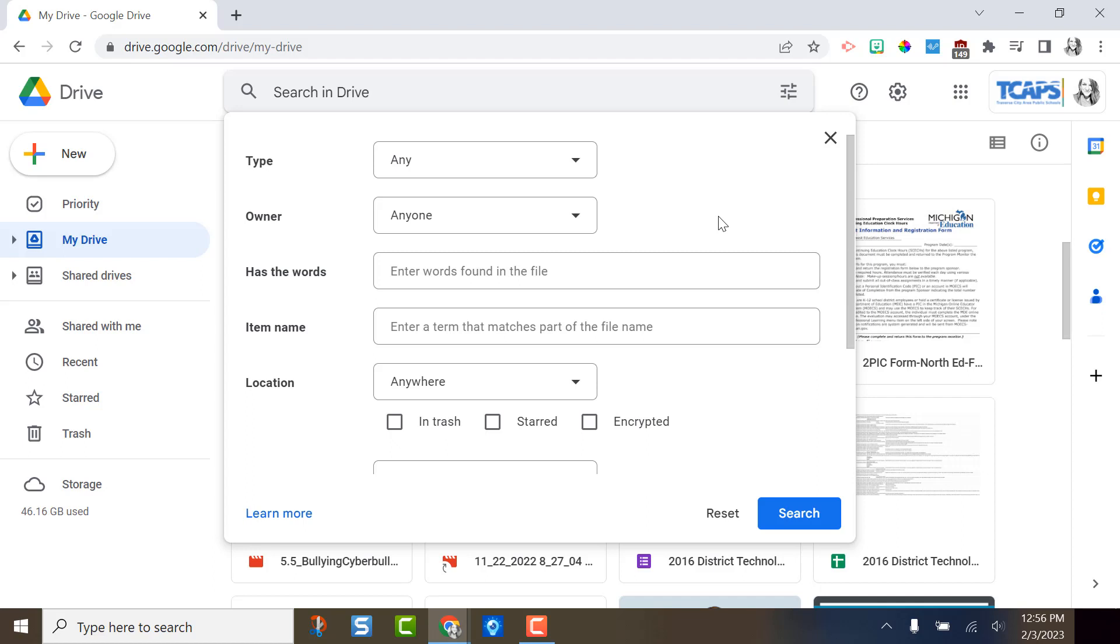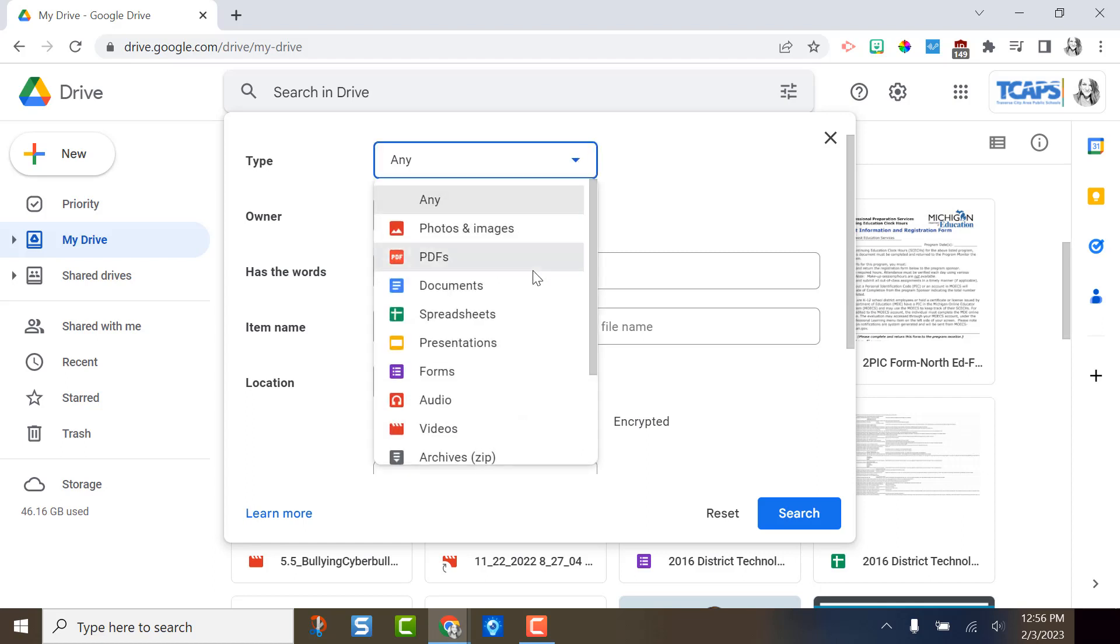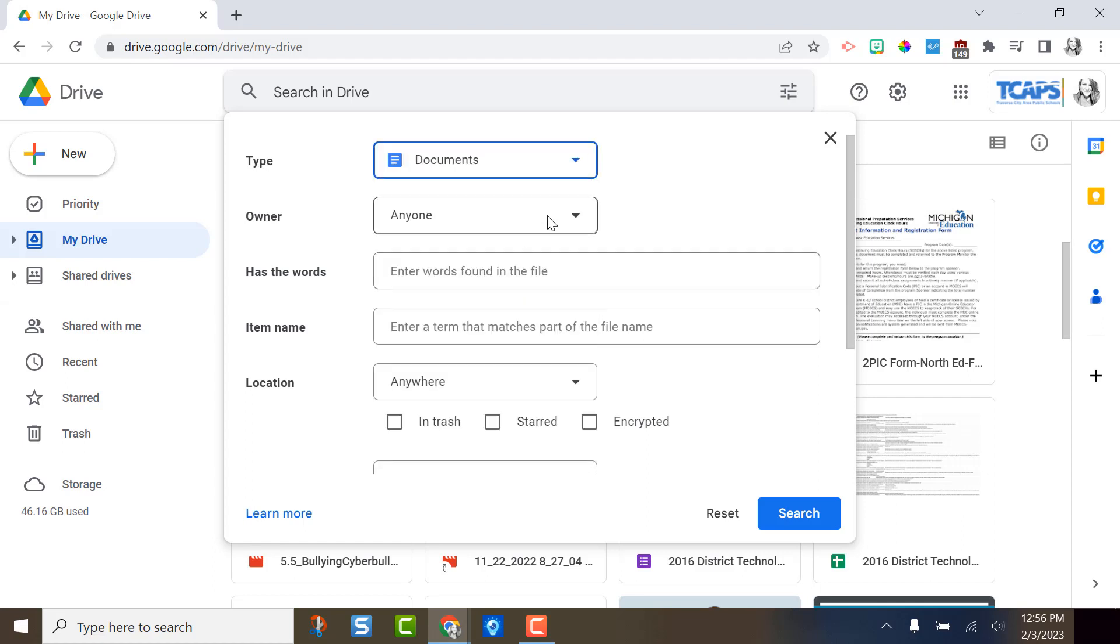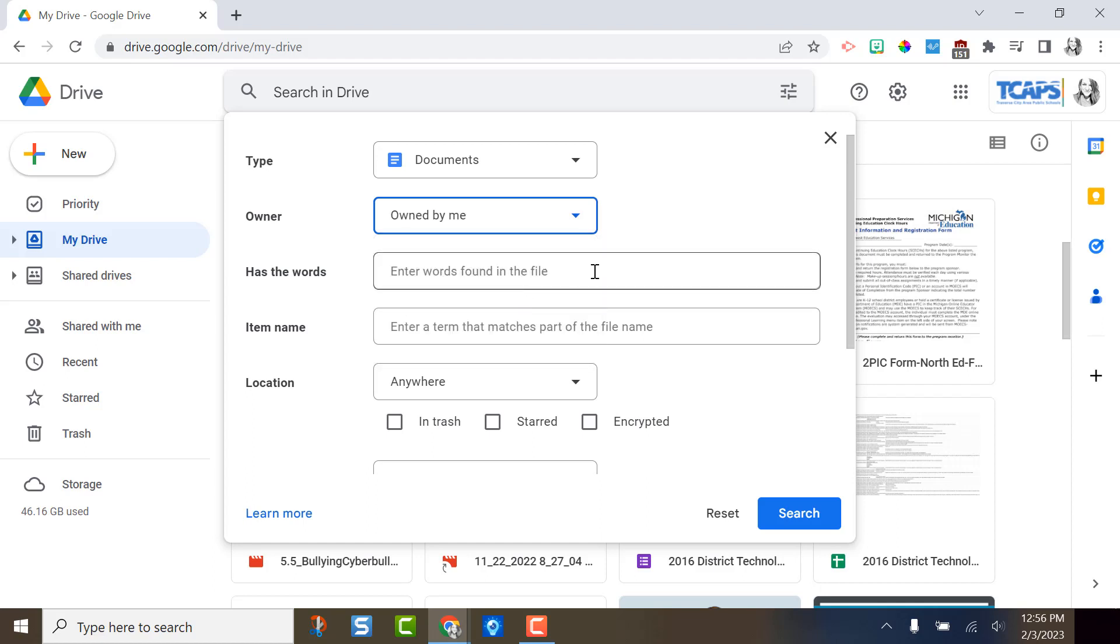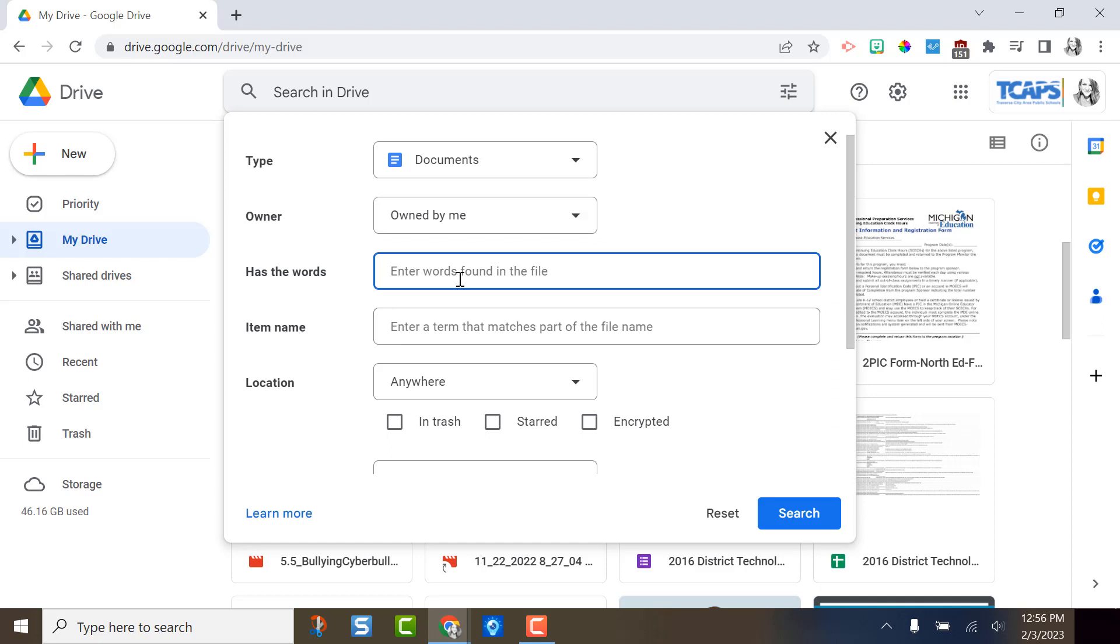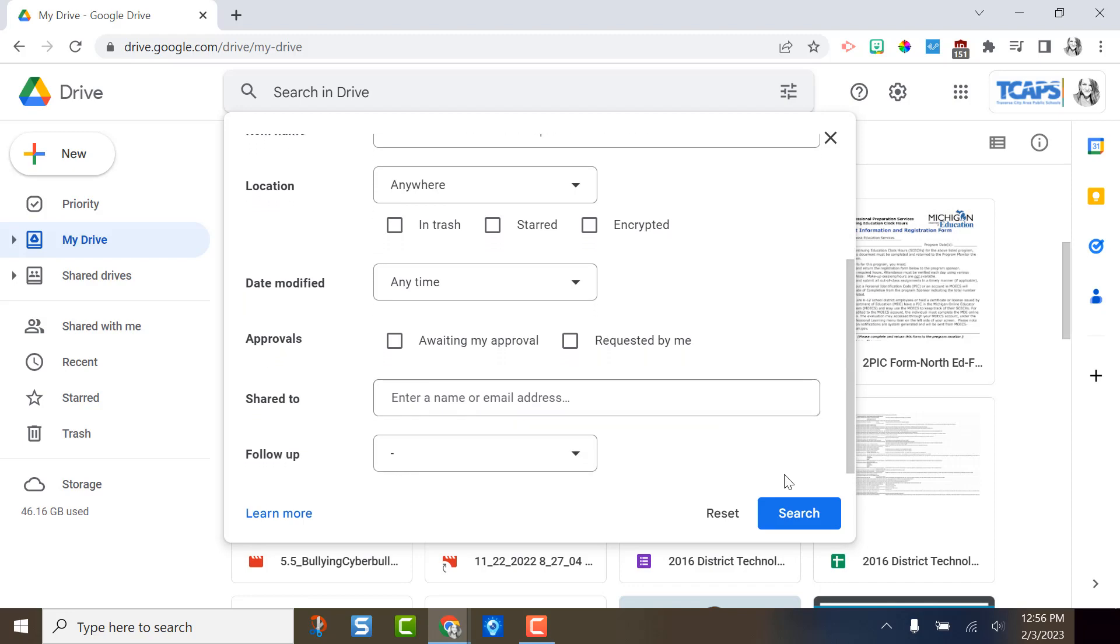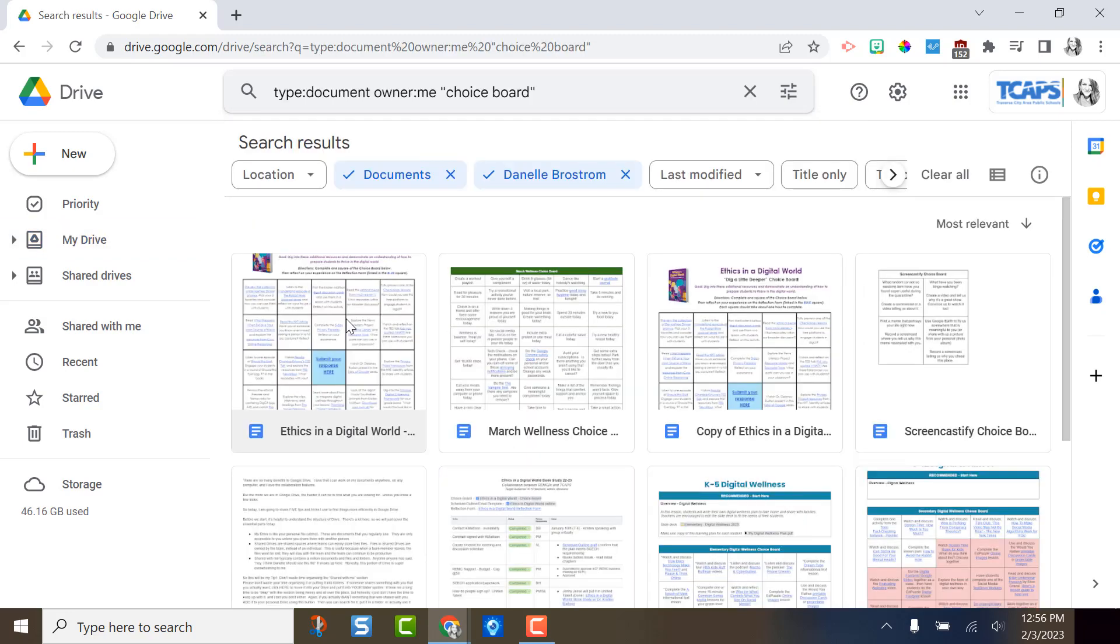For example, I want to search for an ethics in a digital world choice board that I created. I know it was created in documents. I know that it was owned by me and I can't even remember the item name, but I know that somewhere in it, it has the words choice board and I'm going to click search. Here is that document I was searching for. It brings it right to the top. I often use this advanced searching to help me quickly find documents in my Google Drive.